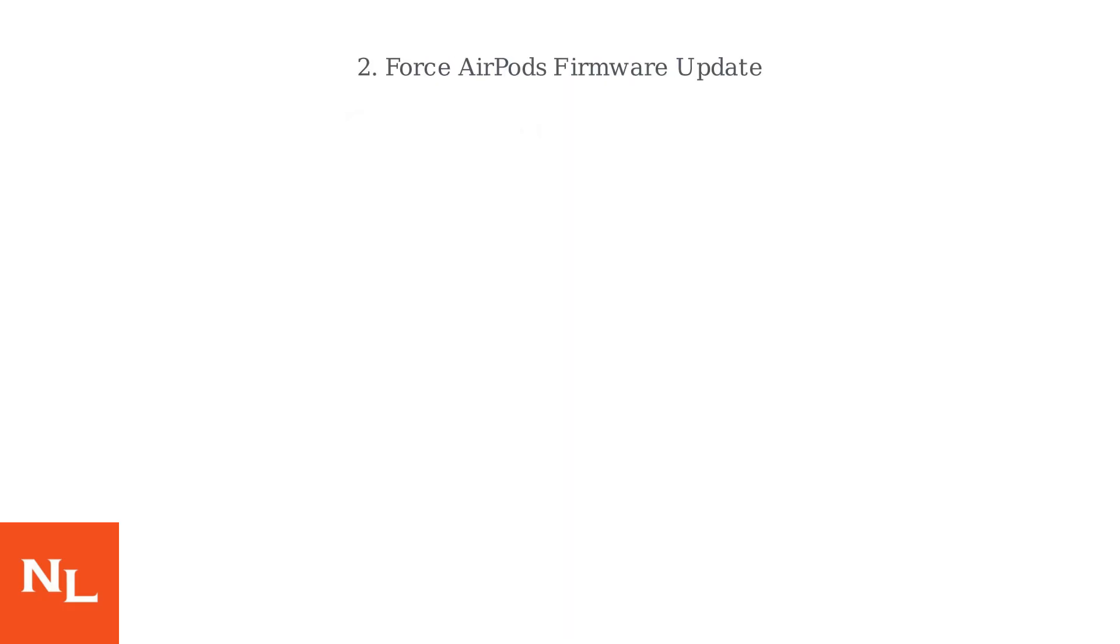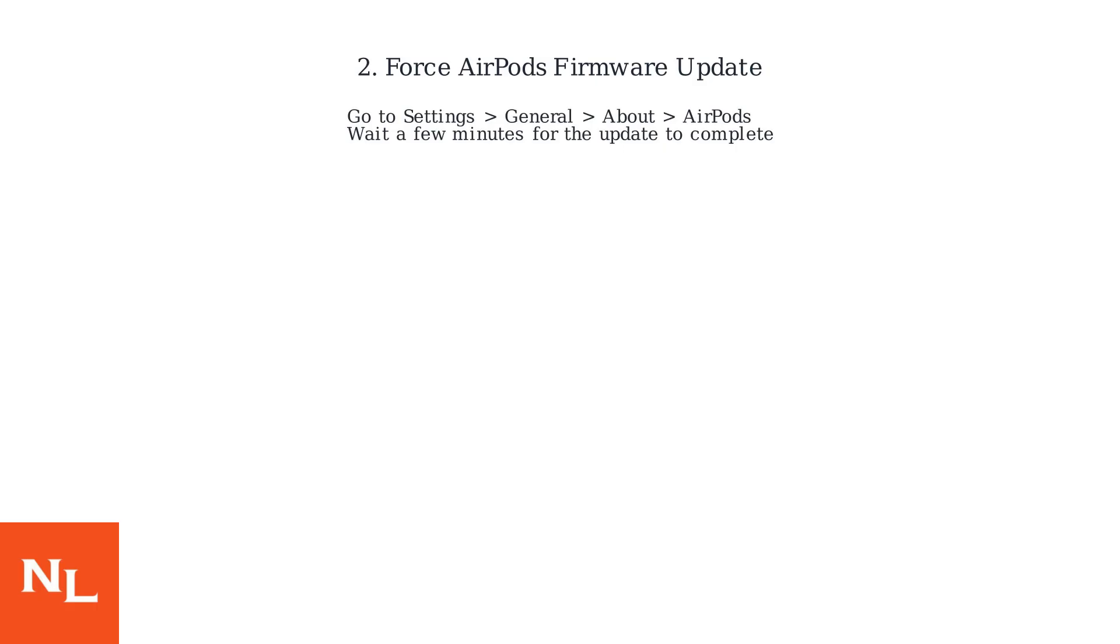Next, force a firmware update by navigating to Settings, then General, About, and selecting AirPods on your iOS device. Wait a few minutes for the update to complete.